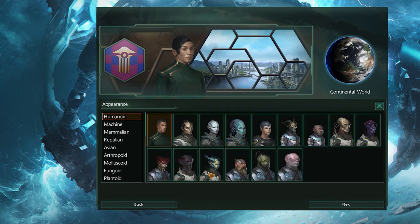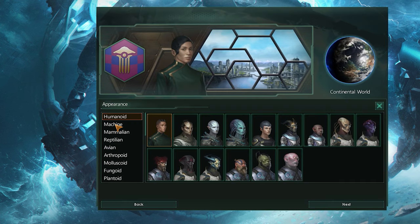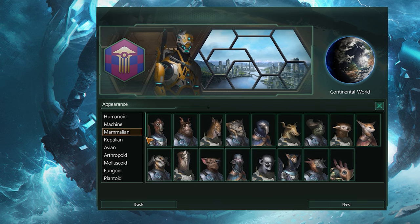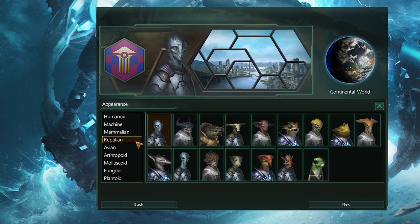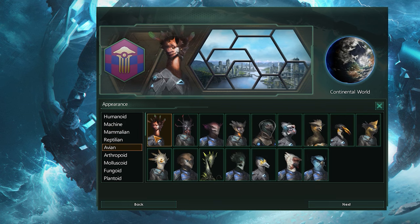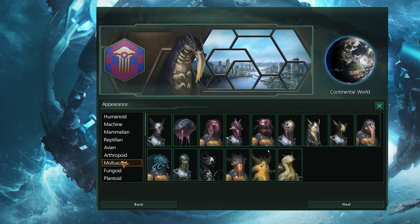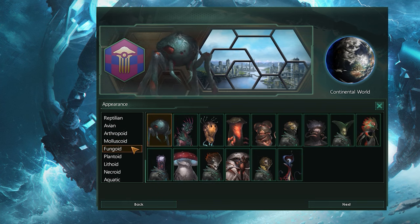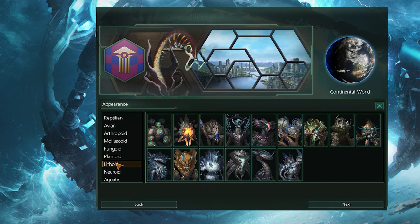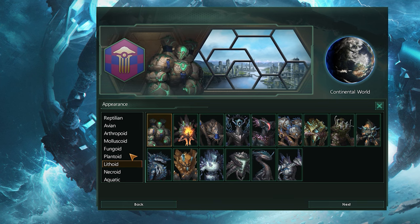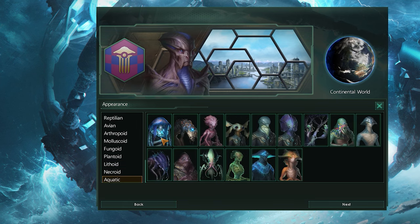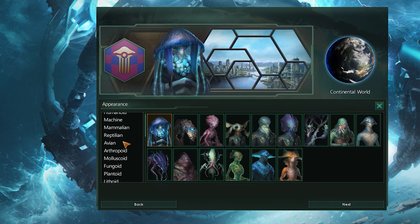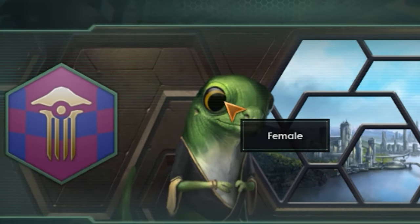First up we have the appearance screen. Different species have access to different options for traits, but for the most part you'll be able to pick whatever you want, no matter what you look like. There are a few exceptions, like machines, which are limited to their own specific list of traits, and lithoids, which always come with a lithoid trait. But if you get to the trait screen and find something locked to a specific species, you can always come back and change this. For me, I'm going to go for this cute little reptilian dude.